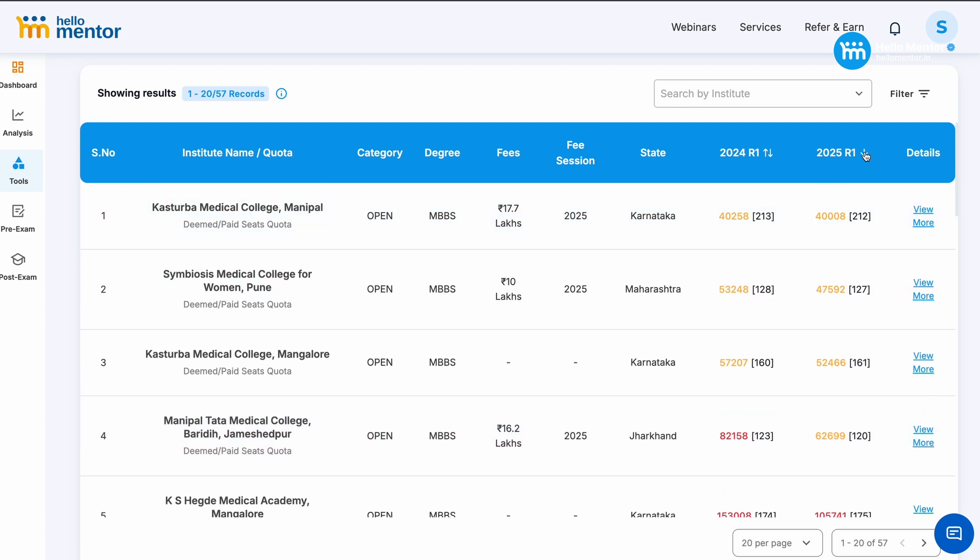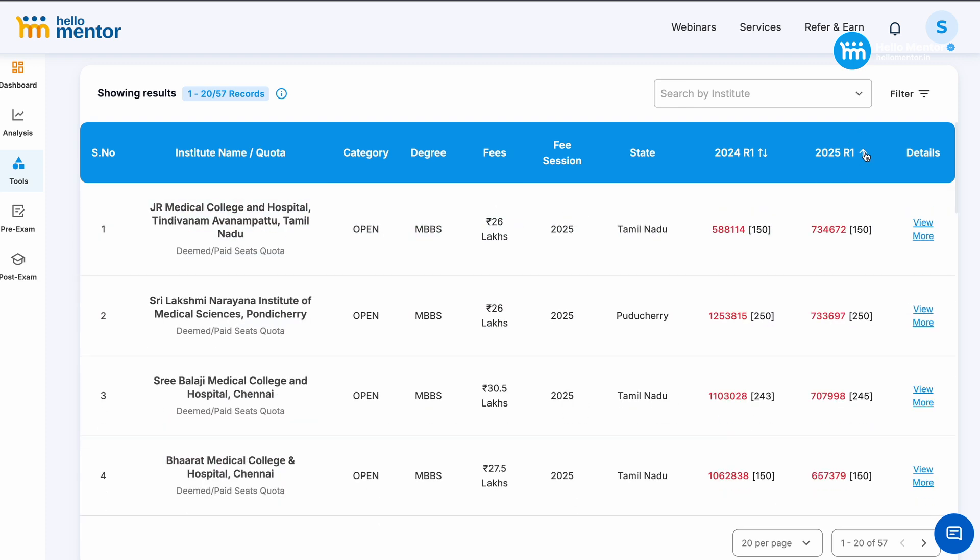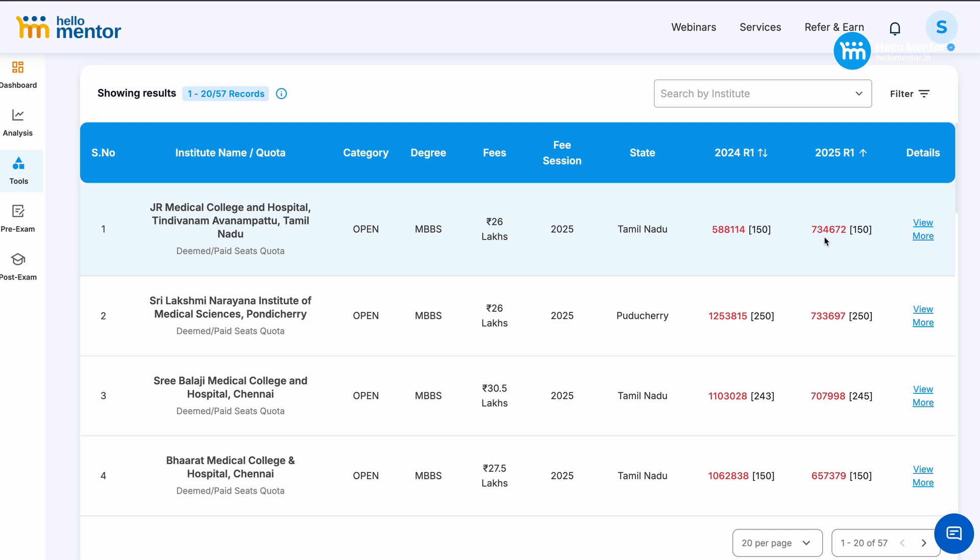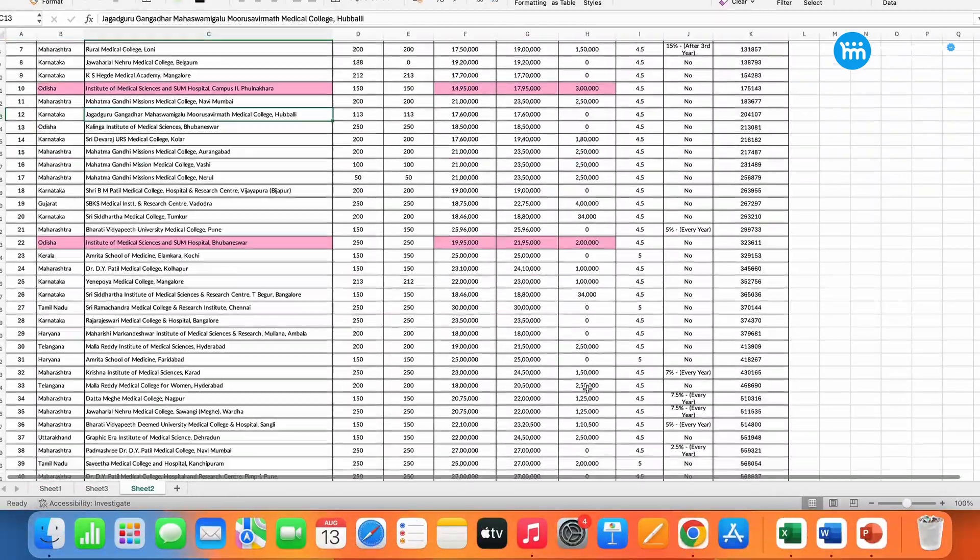Now if I reverse sort the data to see which was the last college which was allocated in 2025 round 1, then you get JR Medical College in hospital in Tamil Nadu with 26,000,000 of fees, it's almost 1 crore plus. See the rank last year was 5,88,000. It got closed at 5,88,114. But this year it was closed at 7,34,000. So this is one college where the lower rank people have applied less than last year, 1,50,000 drop is there. When we tried to probe the reason we found this for you.